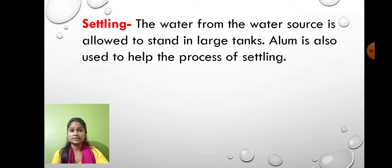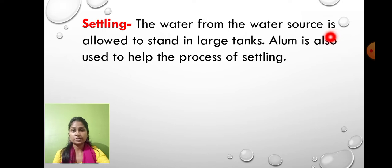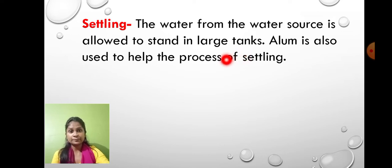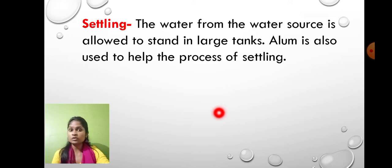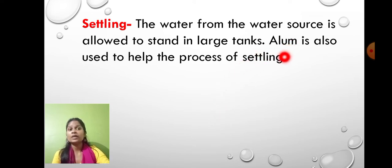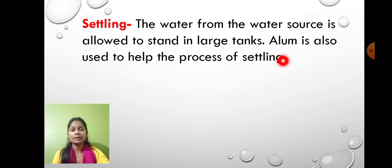In the settling process, the water from the water source is allowed to stand in a large tank for a longer time. The muddy particles settle down at the bottom. We also add alum, which helps the muddy particles settle down at a faster rate.